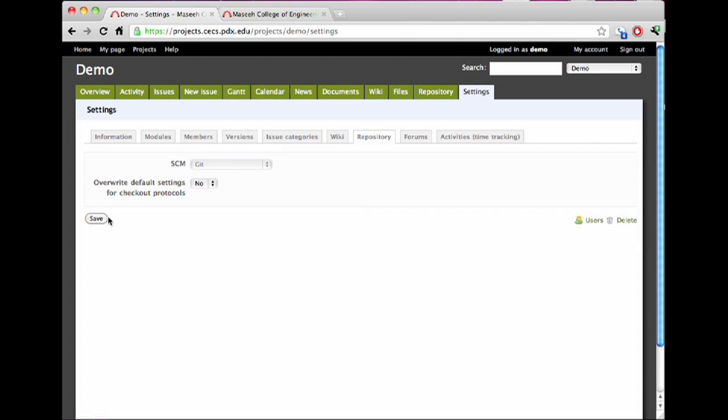That's going to spin for a second. There we go. Note after it's been created that the SCM selection is grayed out.